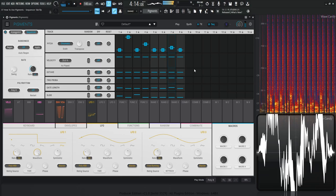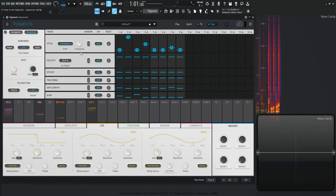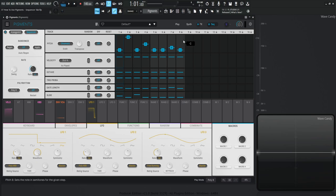So these are the main modulators we're going to be using to change and adjust our sequence. Right now we have eight steps, but we can drag this all the way to 16 if we'd like. We also have our locks here — it says when locked, the randomness will not be applied to the steps of that column. Which is a good segue into the randomness, which is probably the coolest part of the sequencer.